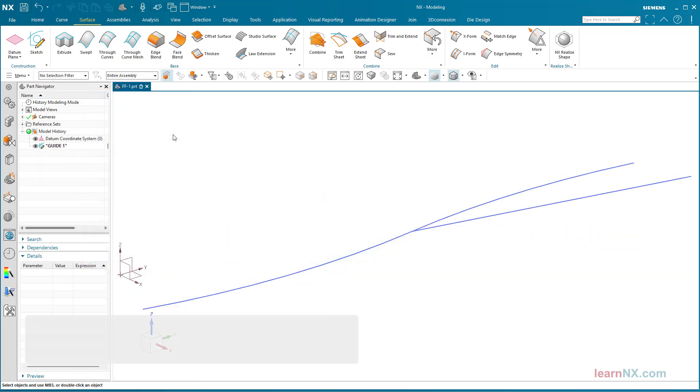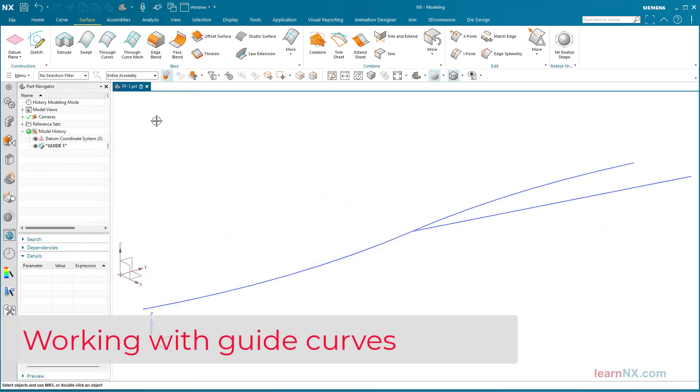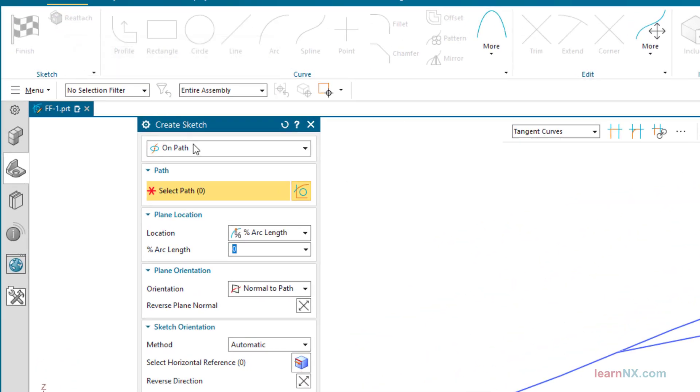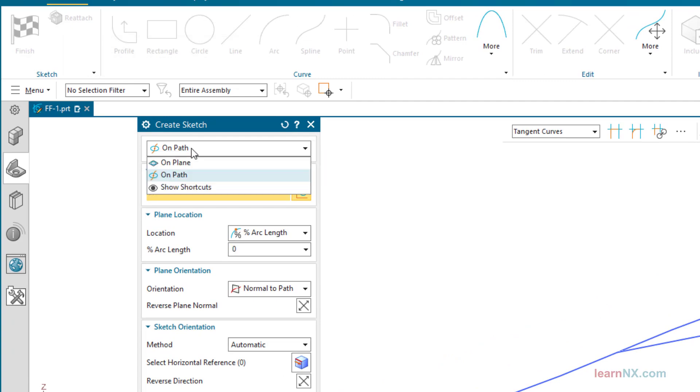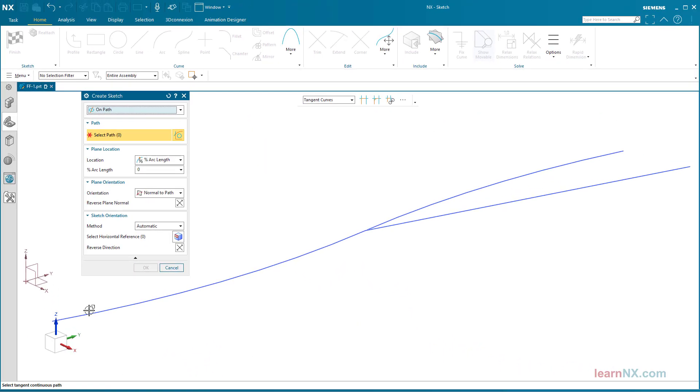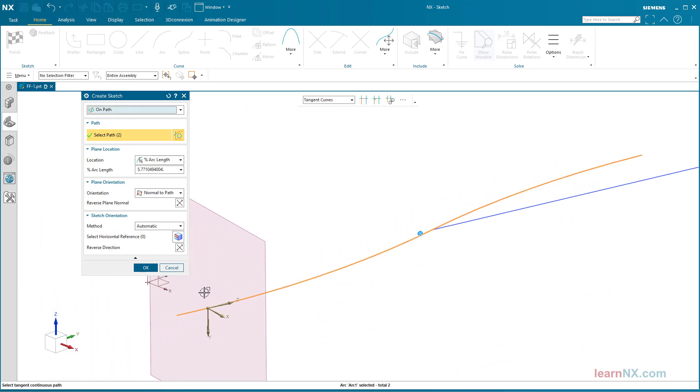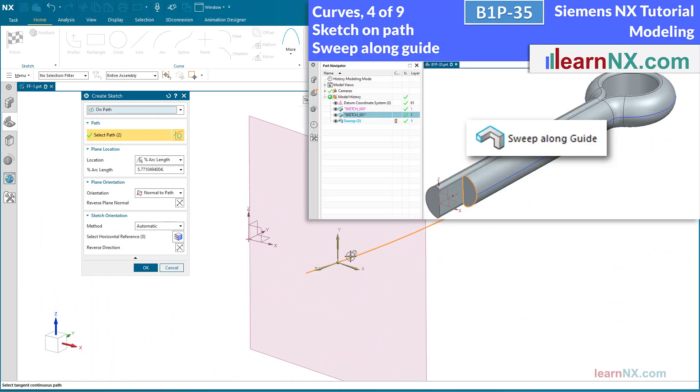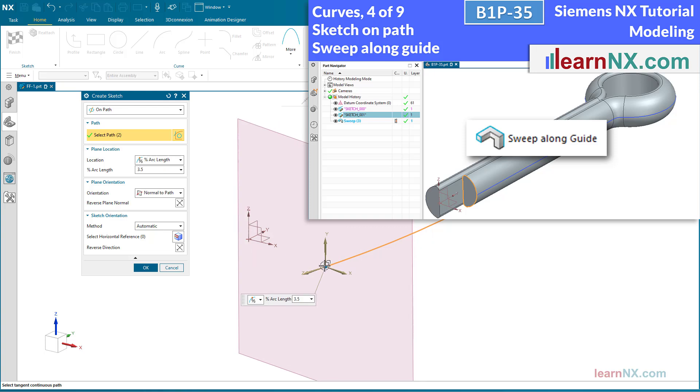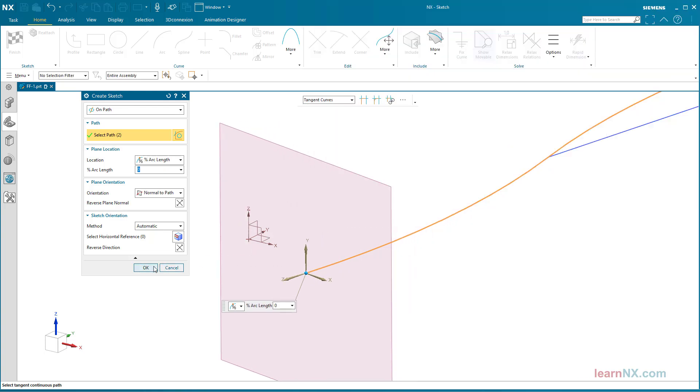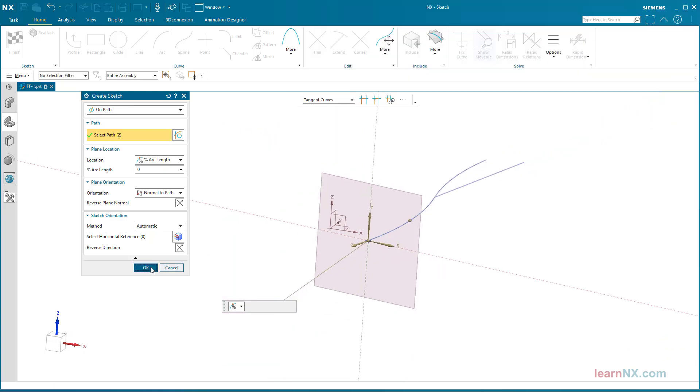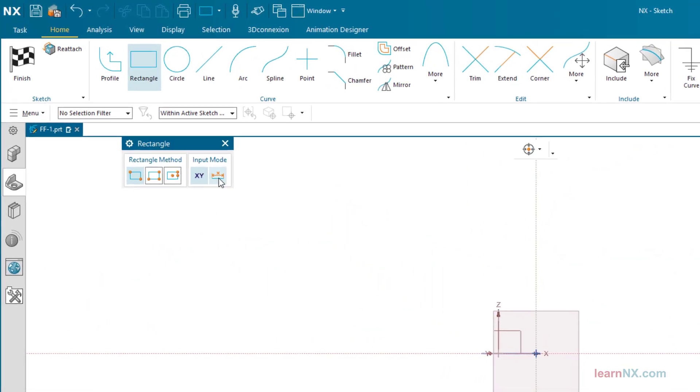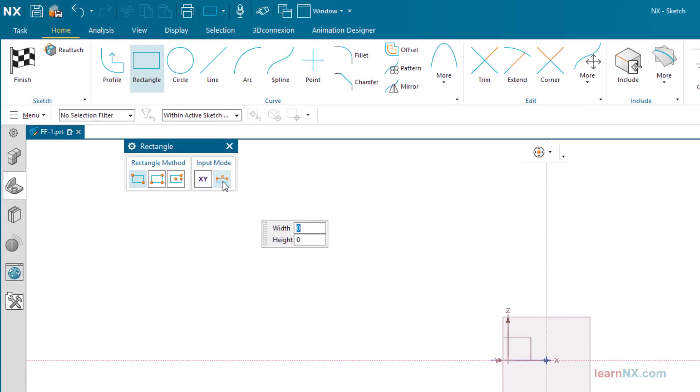Working with Guide Curves. This exercise starts very simply with just one cross-section. In the sketch, you can use the On Path option to place the sketch directly on a curve. You can find out more about Sketch On Path in this video. You will find the link below. I create a simple rectangle as the cross-section.